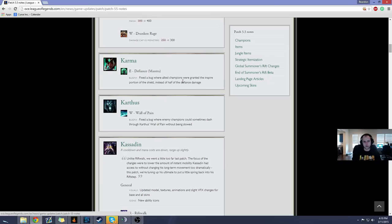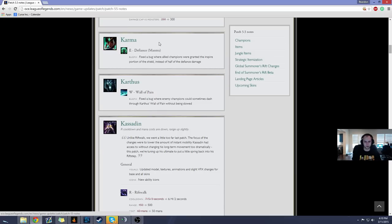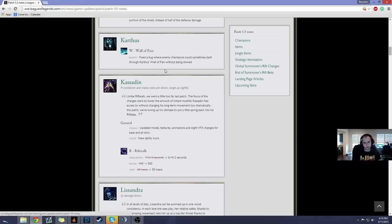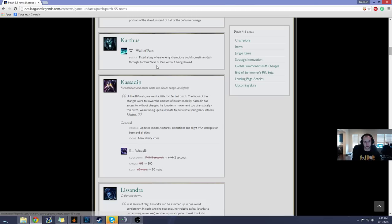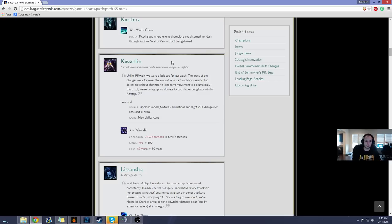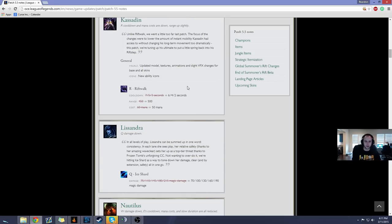Karma fixed a bug where allied champions are granted the Inspire portion of the shield instead of half the Defiance damage. I don't even play Karma. Nobody plays Karma. Who cares? Fixed a bug where enemy champions can sometimes dash through Karthus' Wall of Pain without being slowed. I'm pretty sure Karthus players will be happy about that. I've experienced this bug sometimes, but it's not too big a deal. Like, sometimes an RE or somebody will dash through your wall and they won't get slowed, but half the time you're dead anyways when that happens, so not that big.